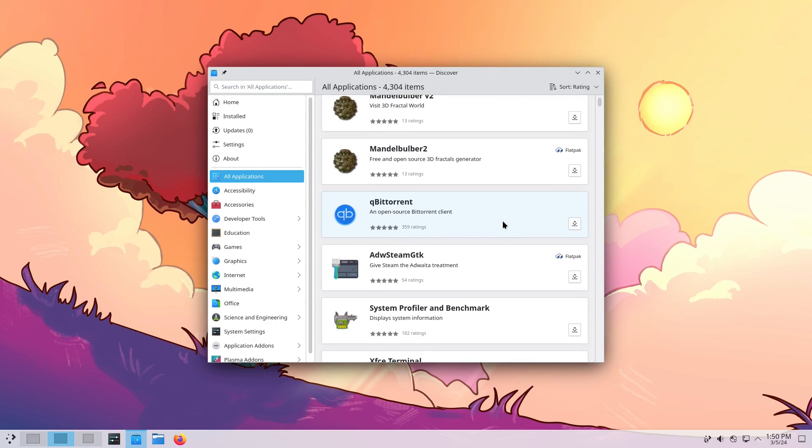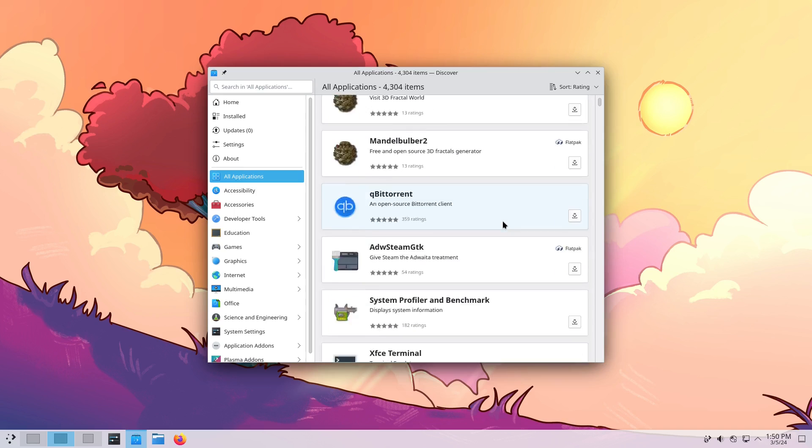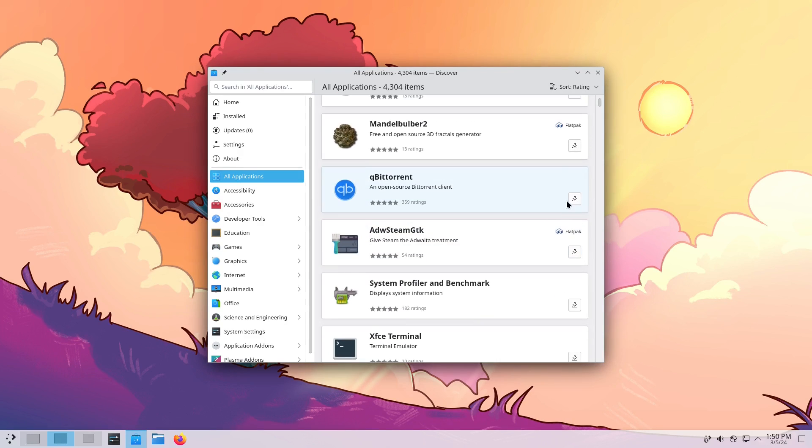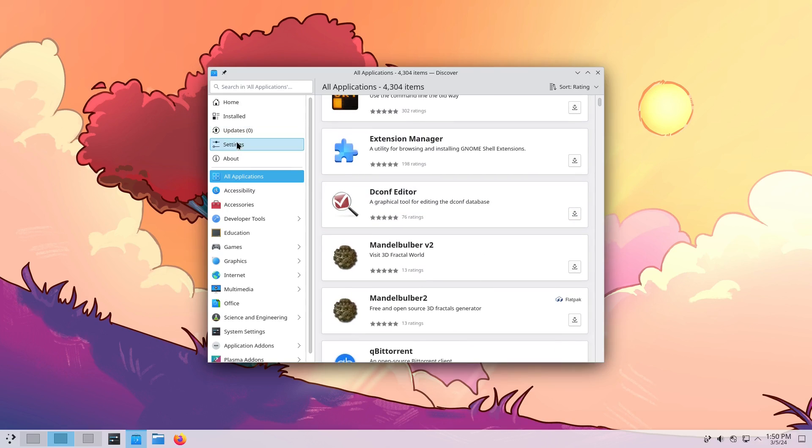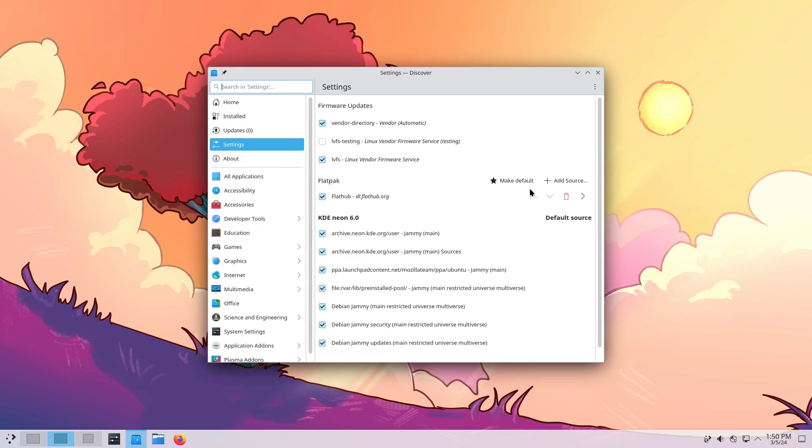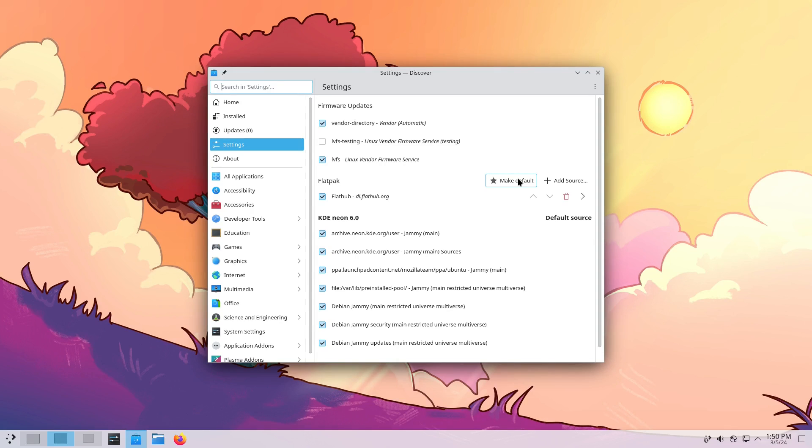Now it actually is good and functional, a little bit fast. You can see that we have a Flatpak available here.